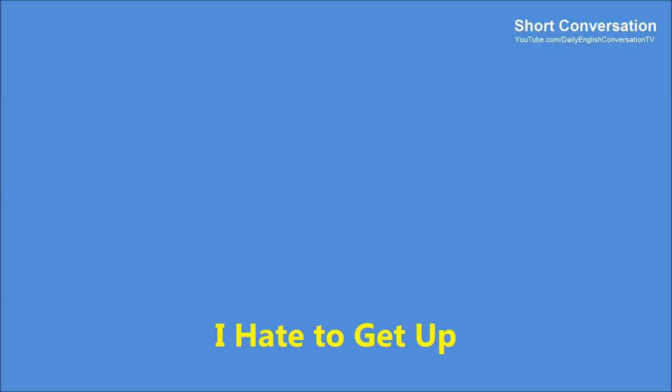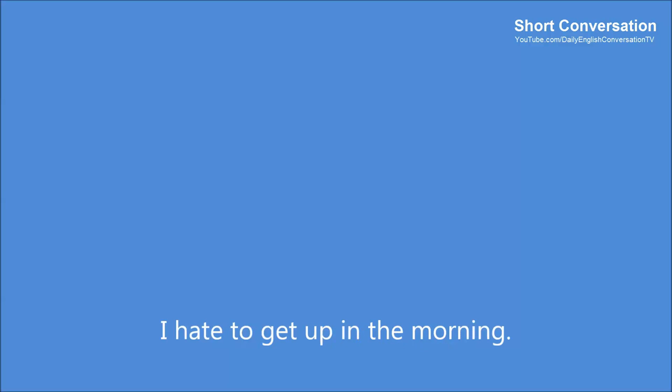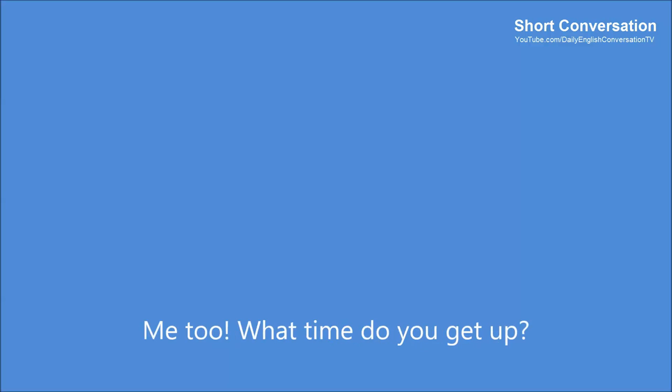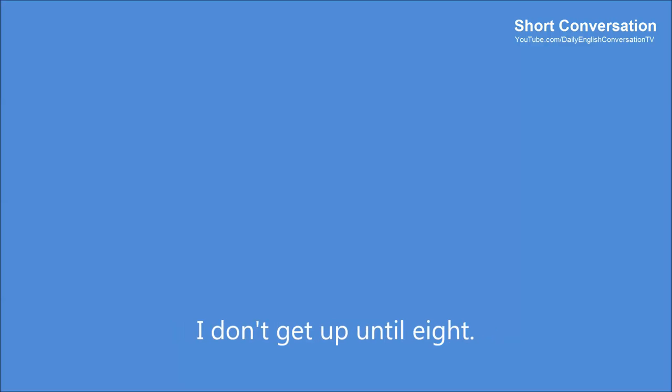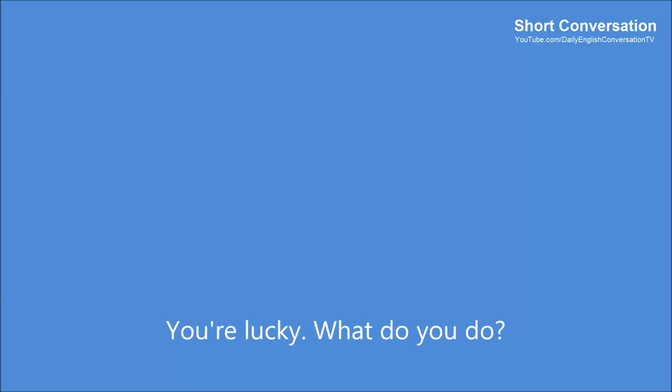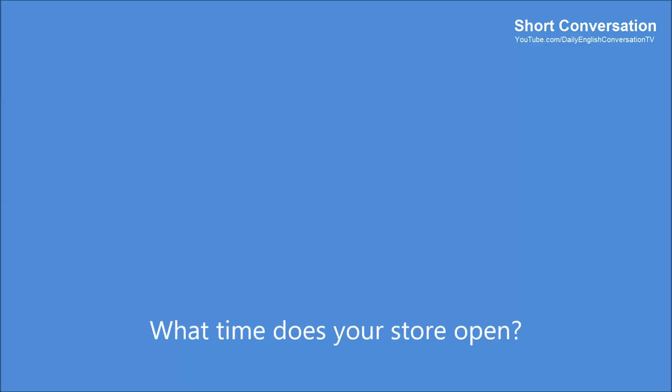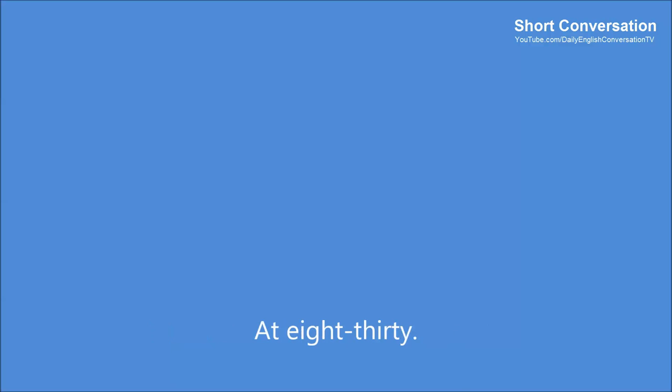I hate to get up. I hate to get up in the morning. Me too. What time do you get up? At 6 o'clock. Why do you get up so early? I have to be at work by 7. I don't get up until 8. You're lucky. What do you do? I own a bookstore. What time does your store open? At 8:30.